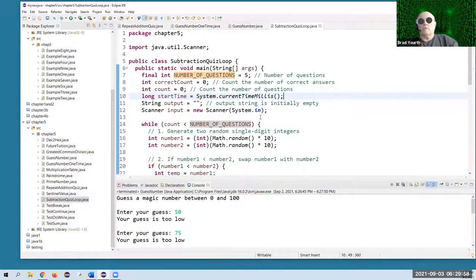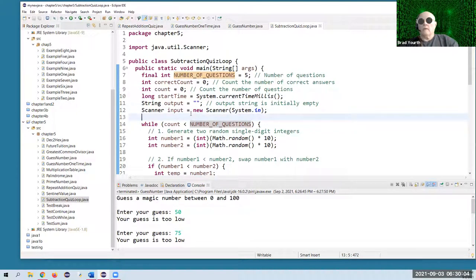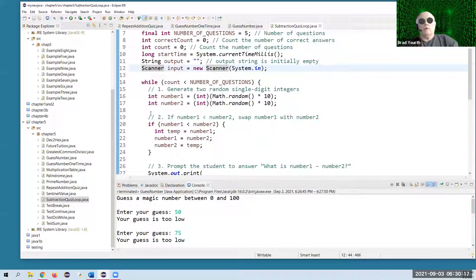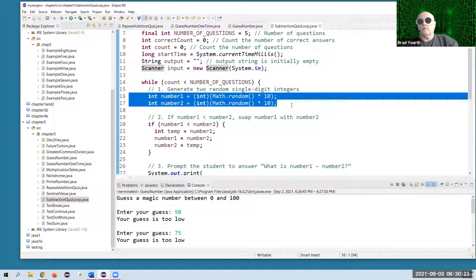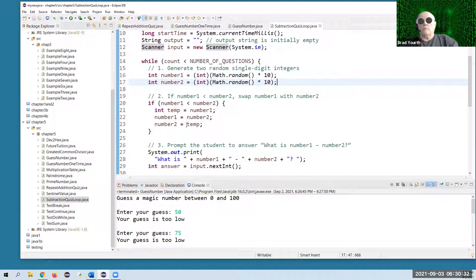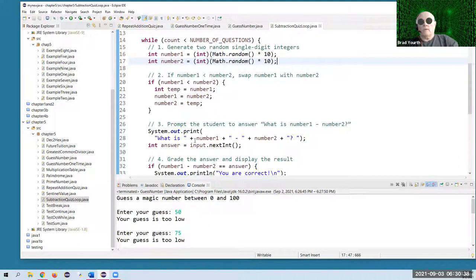System.currentTimeMillis — that's going to get the current time using your computer's clock. Then we're going to use scanner. Here's the while loop: while the count is less than the number of questions, we're going to keep asking questions. We're going to generate two random integers from zero to nine, so this is going to be pretty simple single-digit questions. Then we're going to do a swap to make sure that number one is more than number two, and then subtract them and ask the user what the result is.